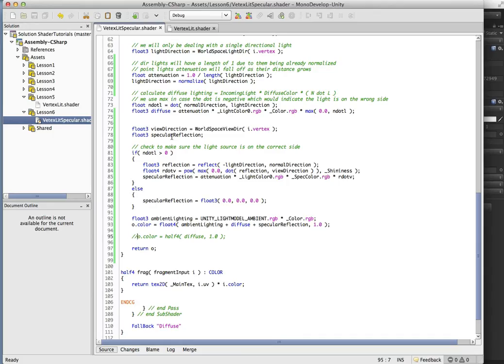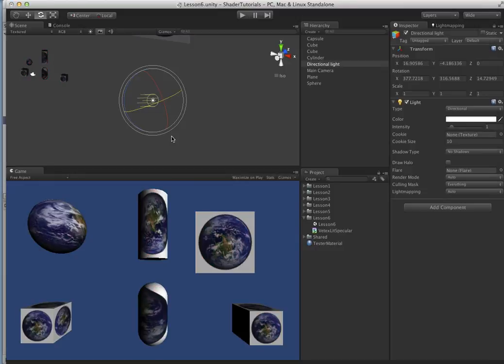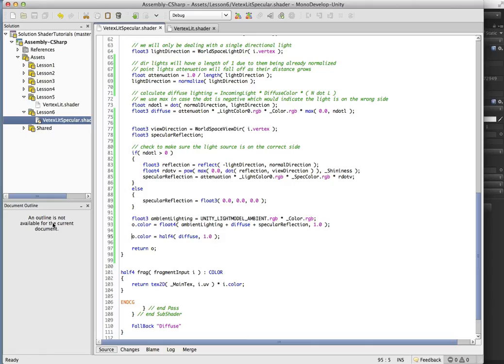And just to compare again, here's our diffuse. And we don't have that nice specular highlight anymore.